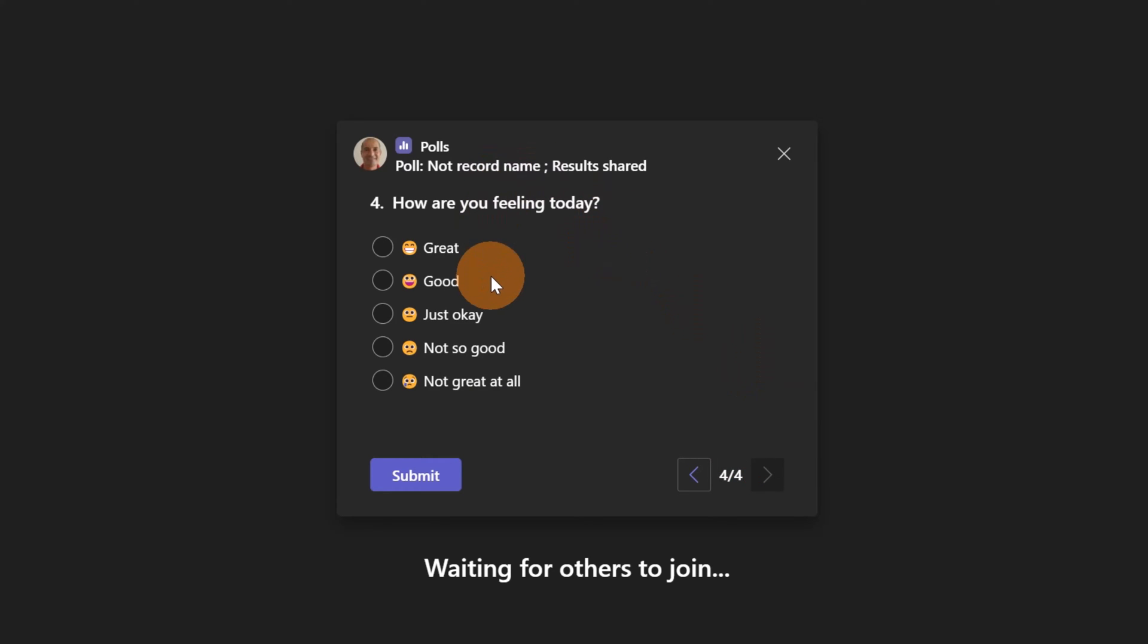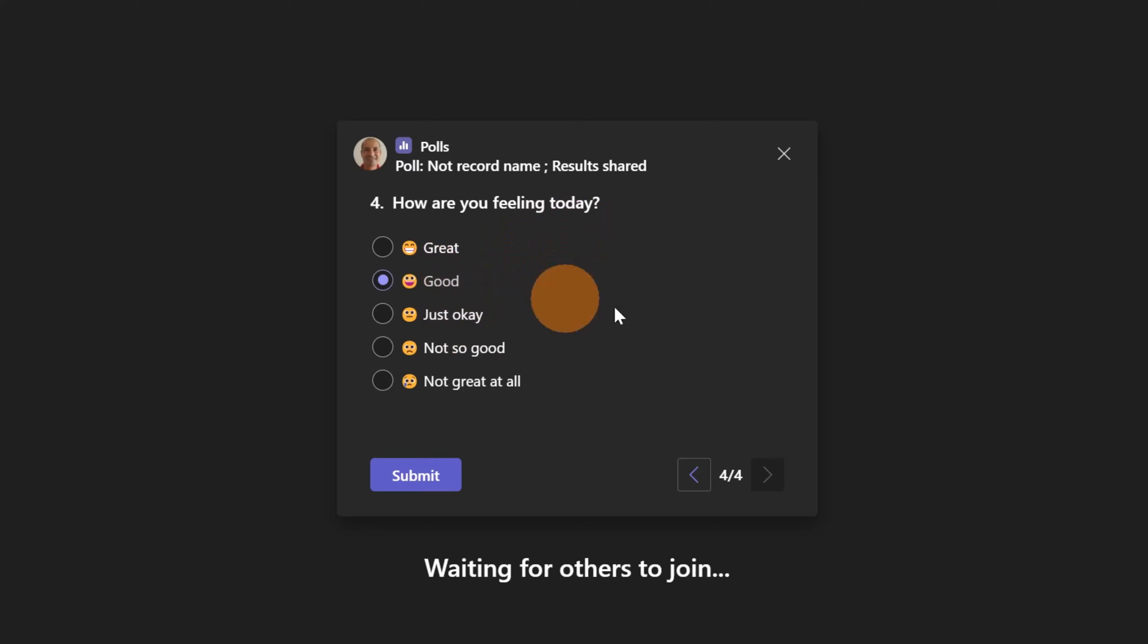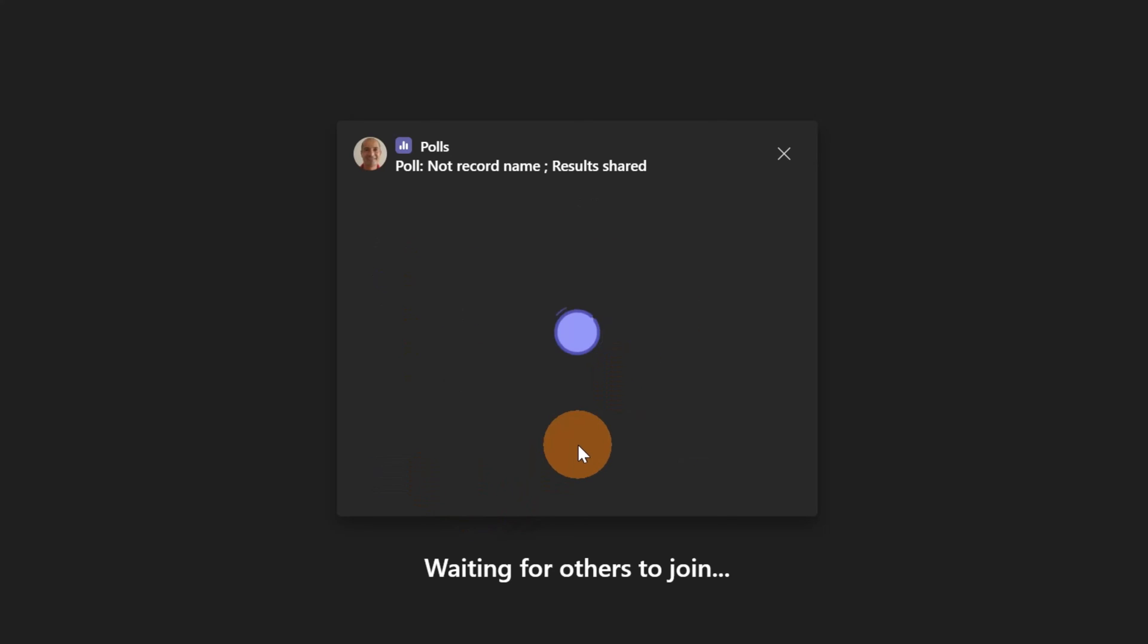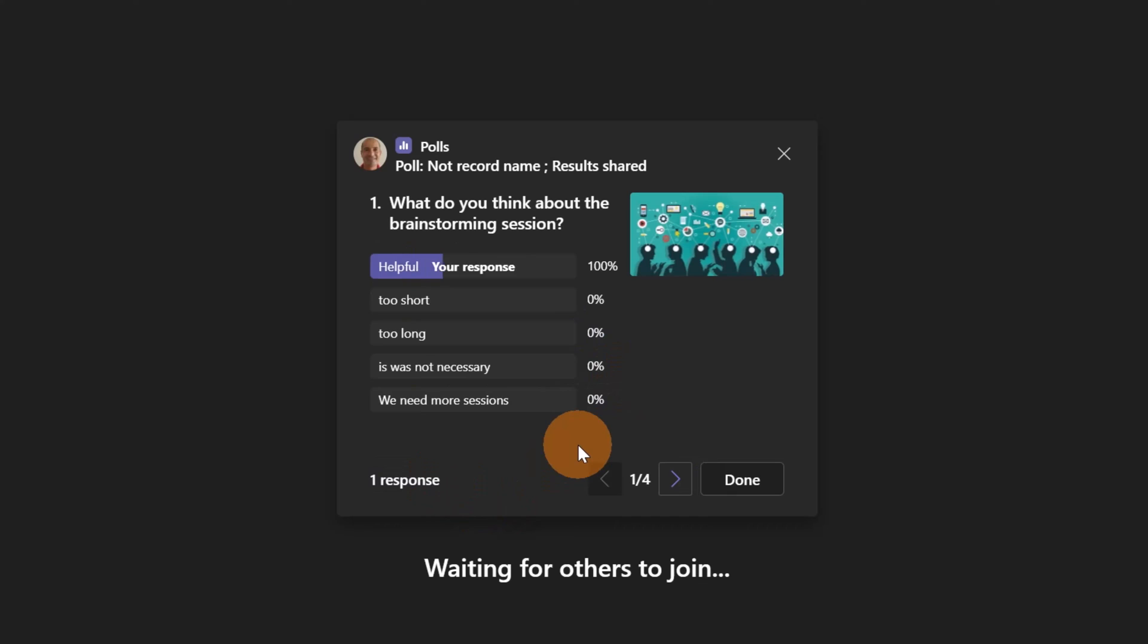Going next again, I can answer to the last question which is in this case a normal open question, how are you feeling today, and I can provide my answer. Finally I can submit this form. So this is the new experience. As you can see, you can provide images next to questions.